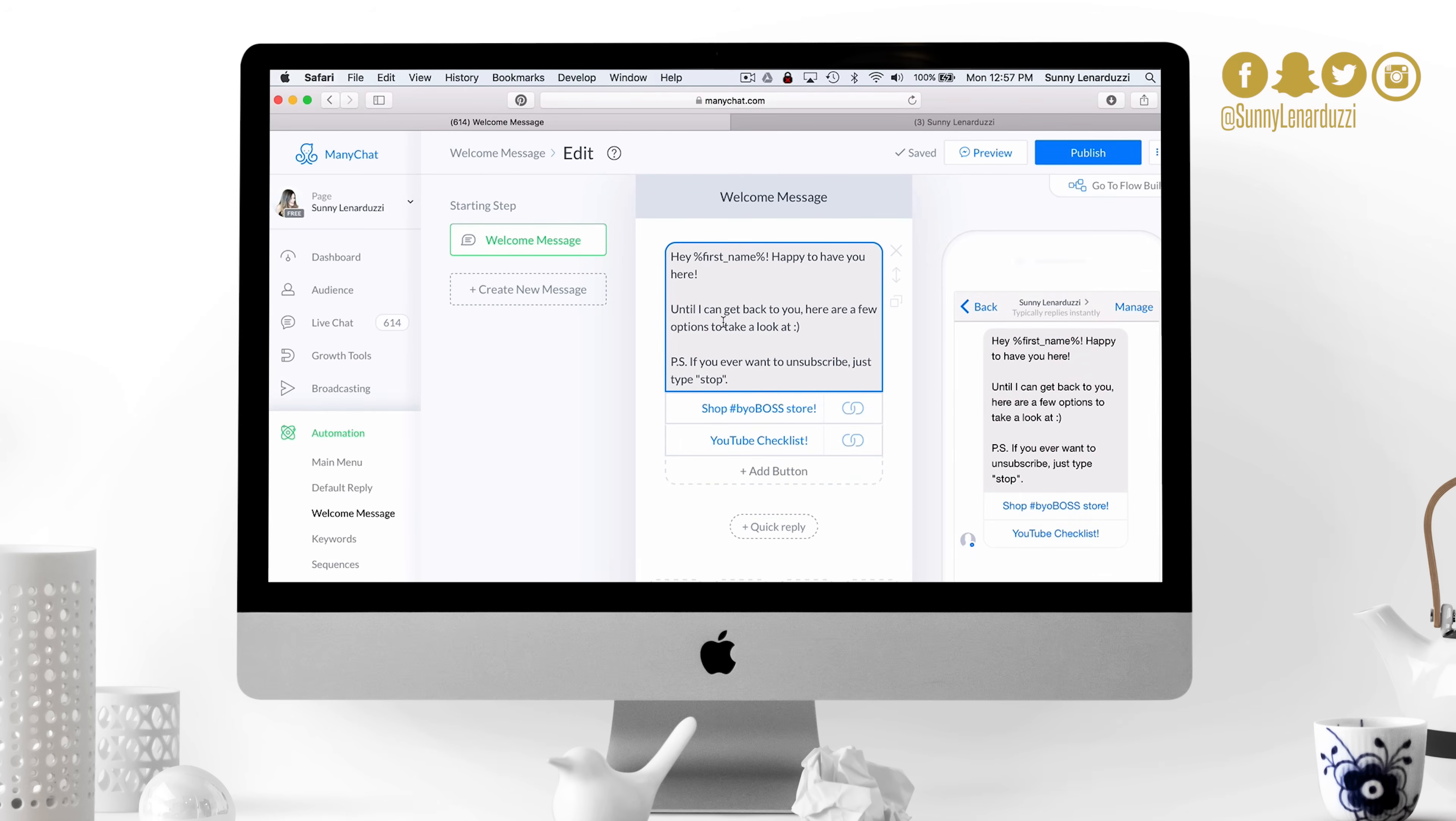So this is really important to set up first. Have a welcome message on your Facebook for business page.